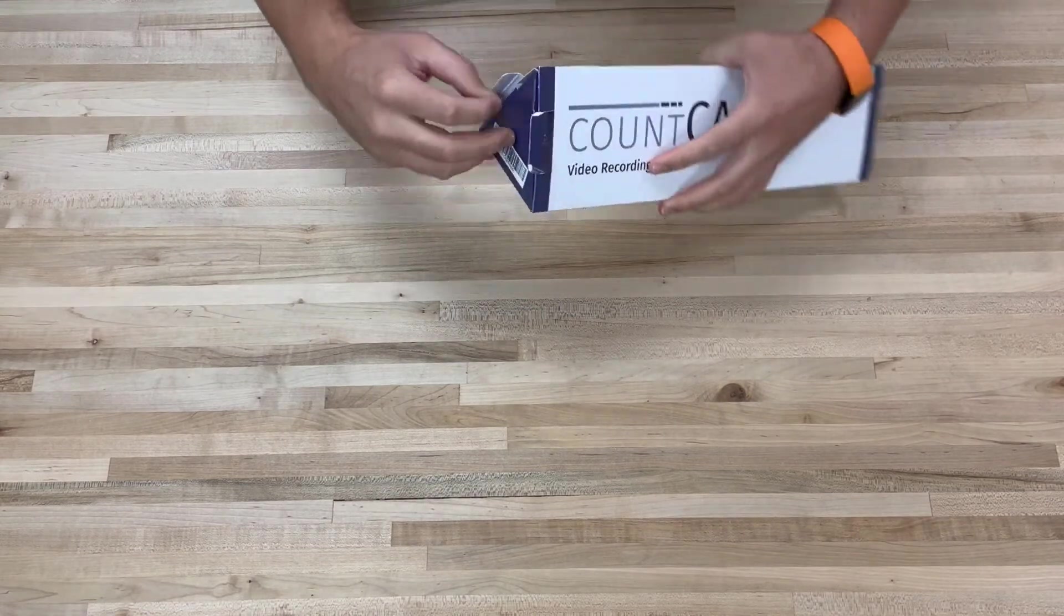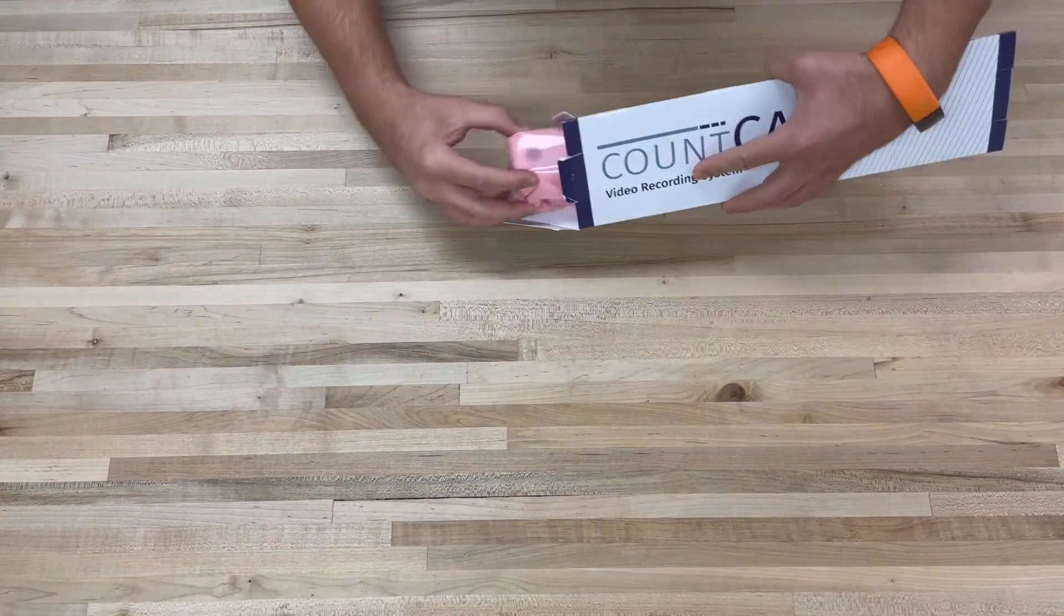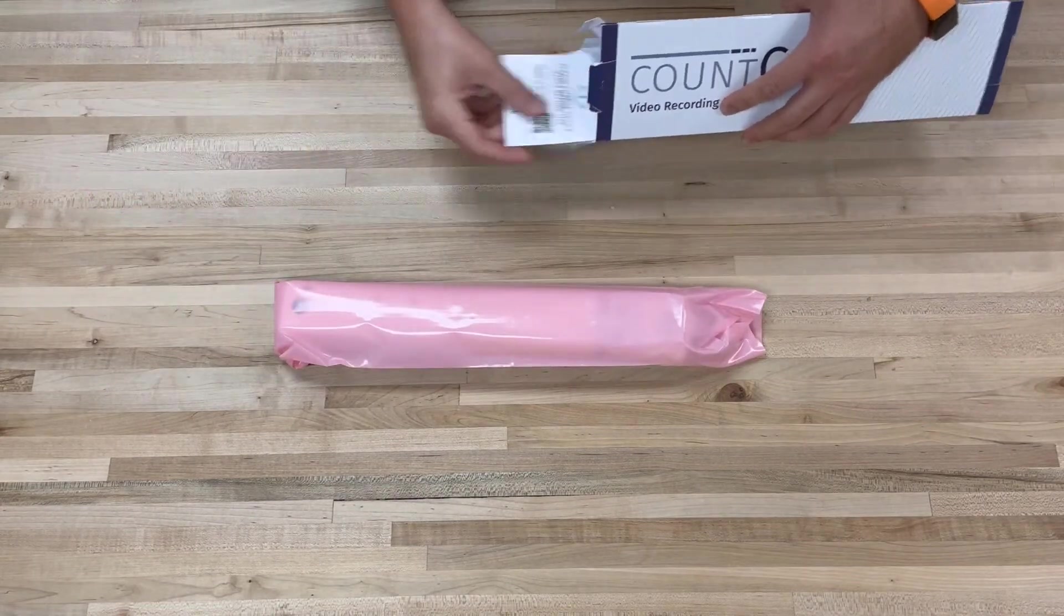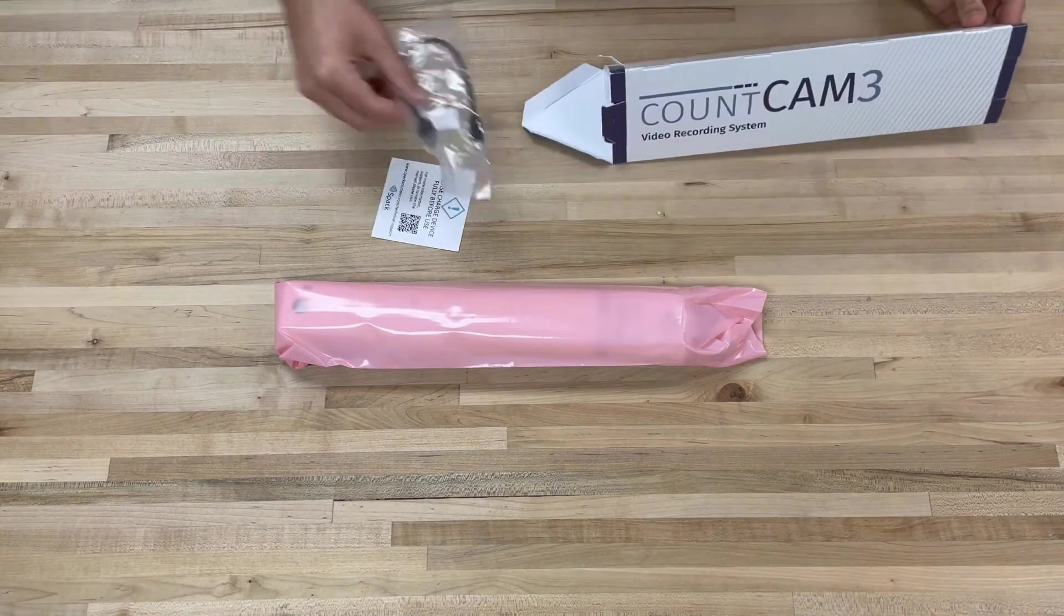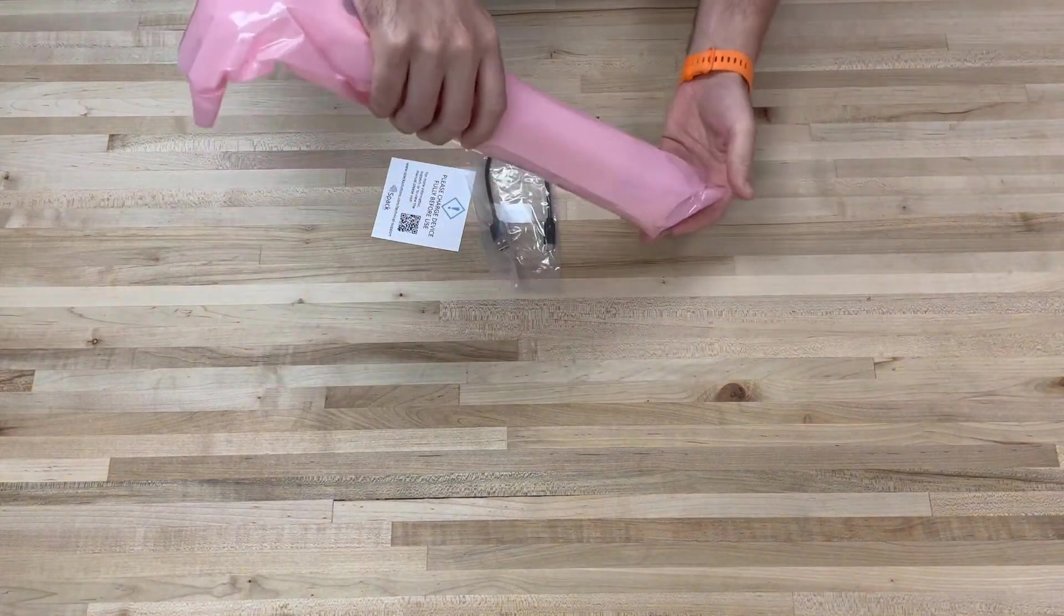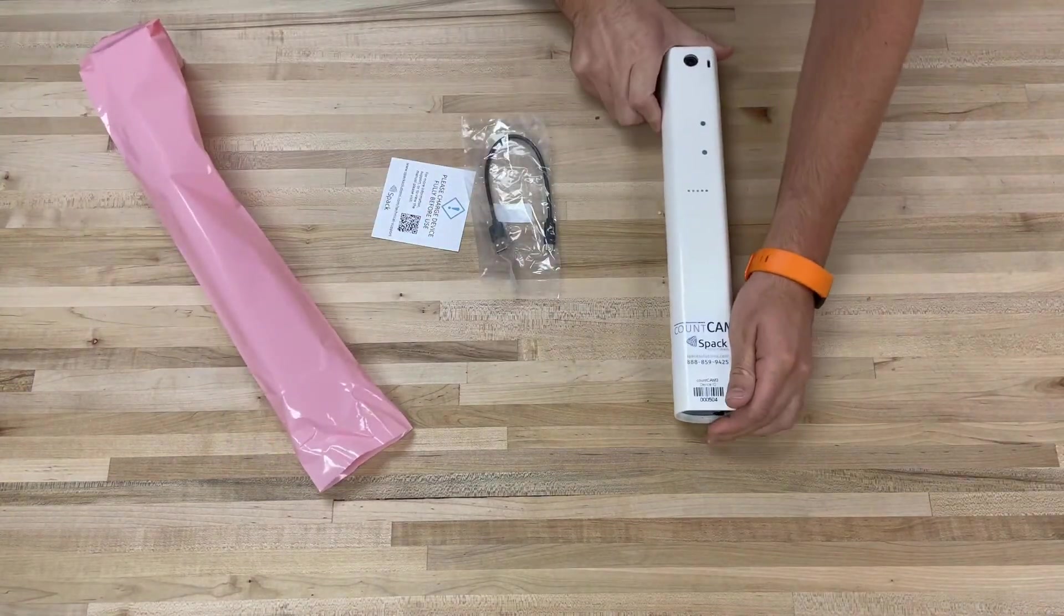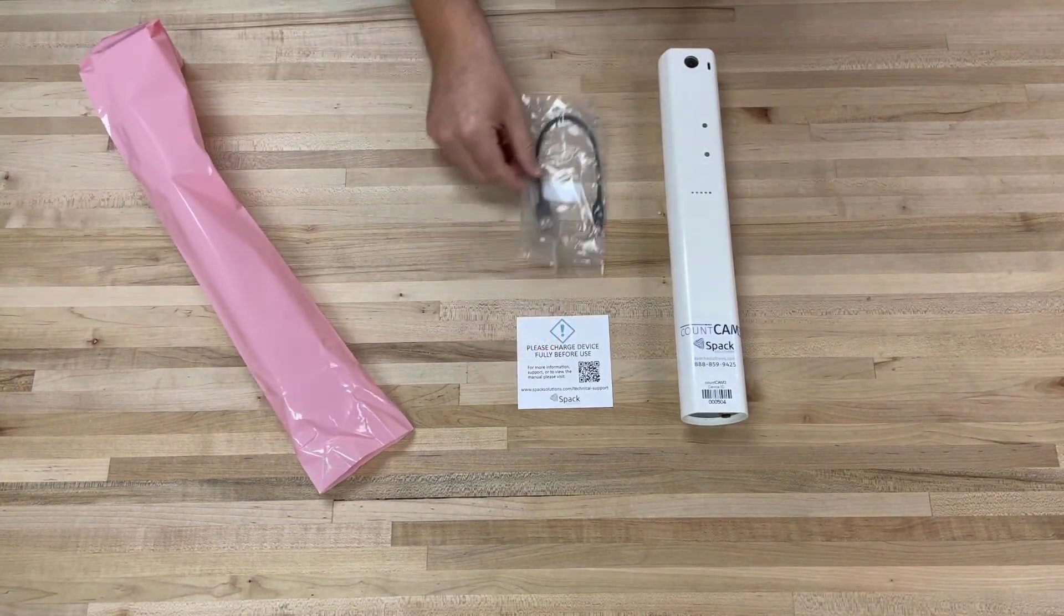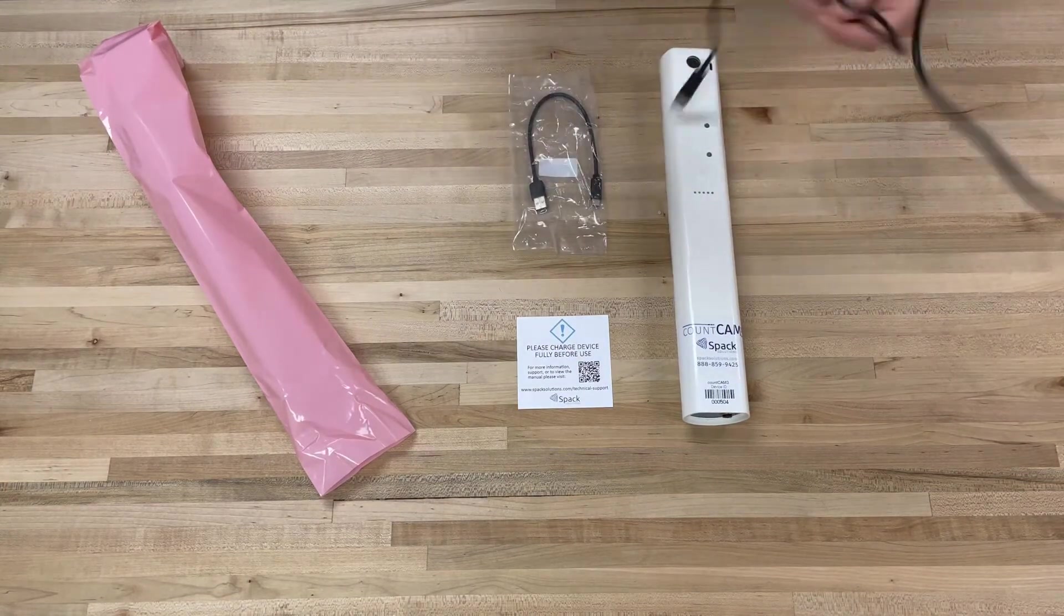Inside the box, you'll find your device, the USB-C download cable, and a quick start guide telling you to charge your device before using. The charger will also be provided with your purchase but will be packaged outside of the Count Cam 3 box itself.